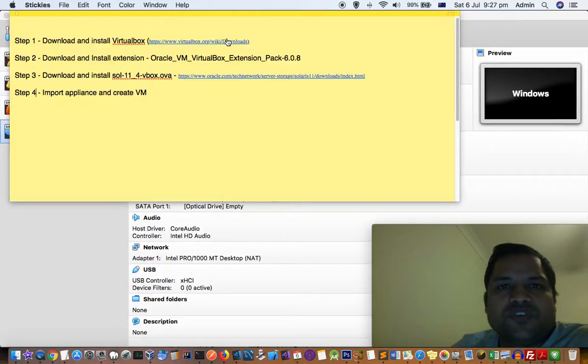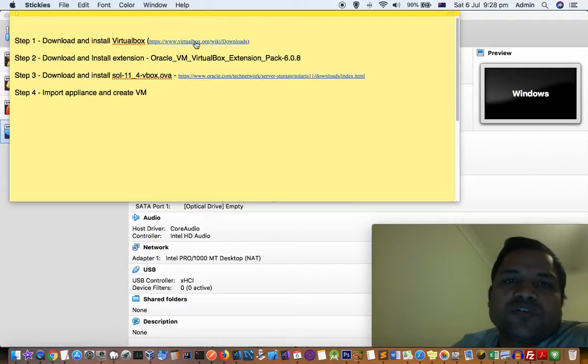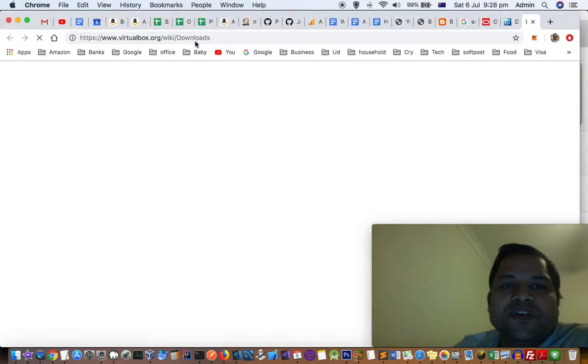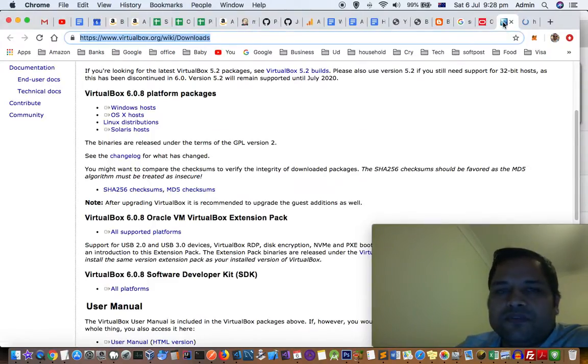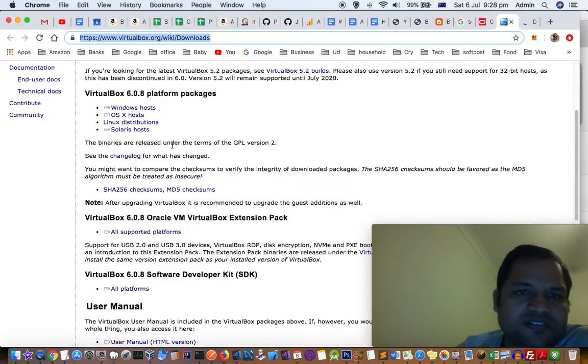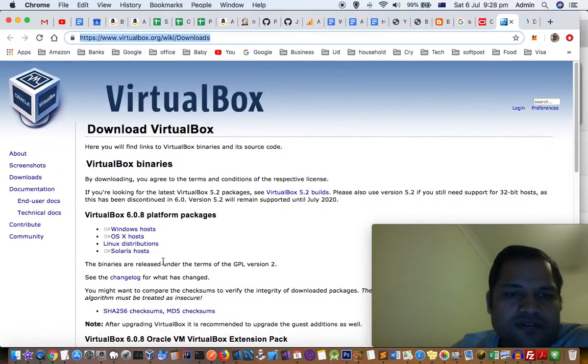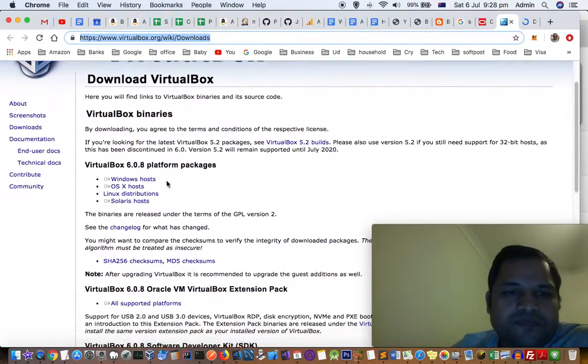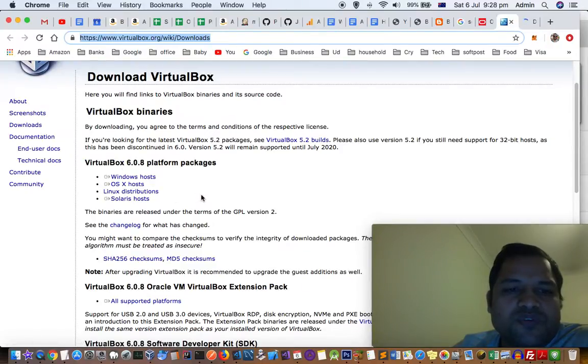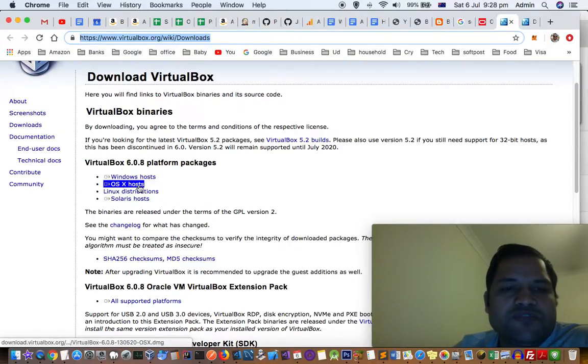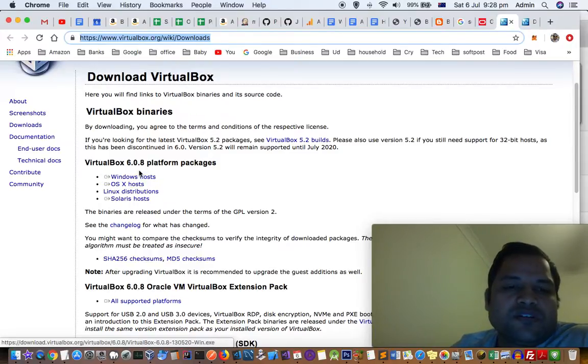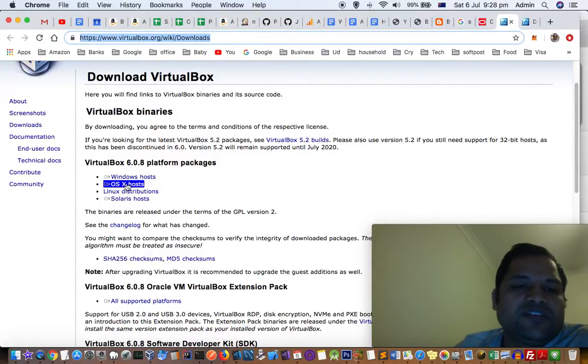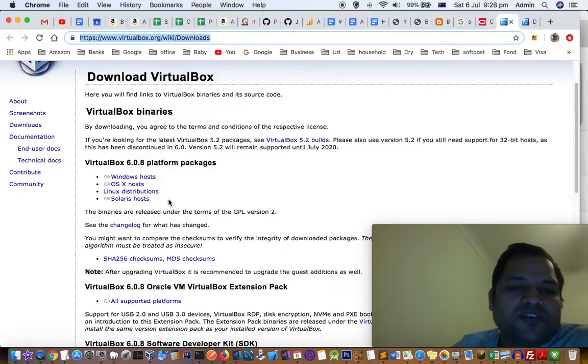For the first two steps, you can download that software by going to virtualbox.org. You'll find the main software VirtualBox there. Download it for your system - if you're using Windows, download Windows; if you're using Mac, download OS X hosts file, then download and install it.